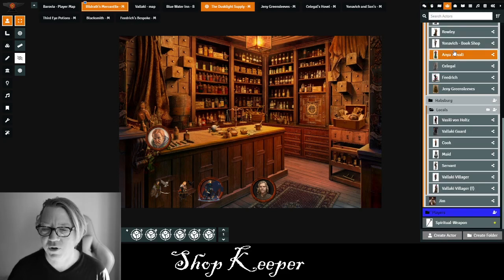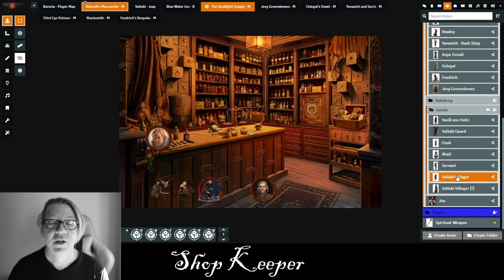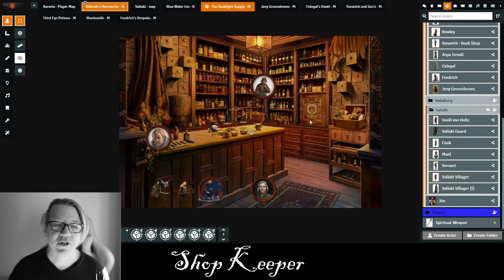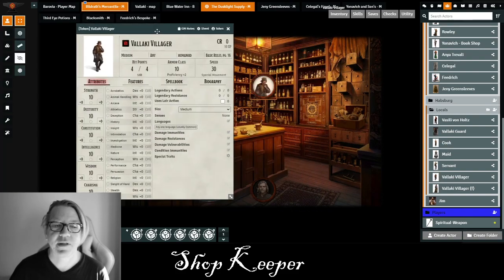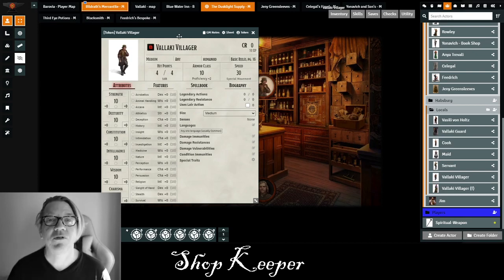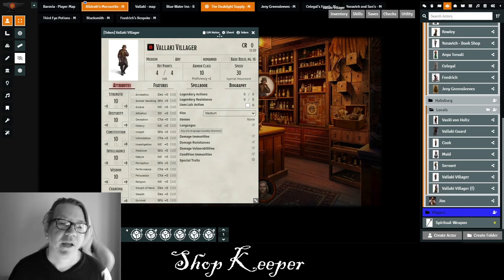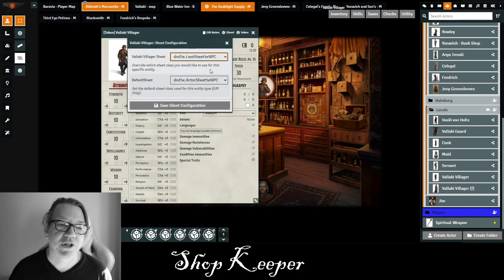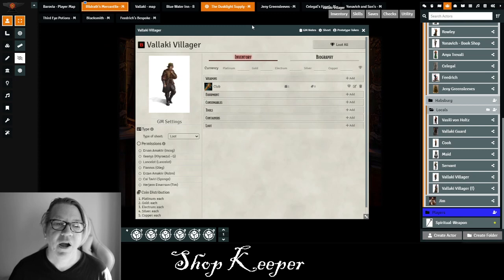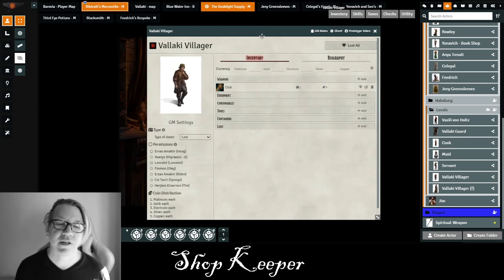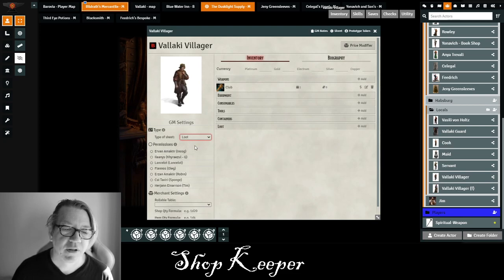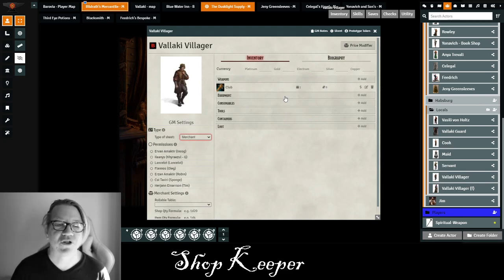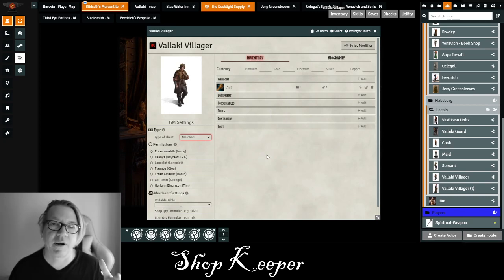The first thing you're going to do is create a merchant. I'm going to use an average villager NPC, drag him into the scene, and when you open up the character sheet, you typically have your NPC character sheet. What Loot Sheet does is provide an additional sheet — you click on Sheets, select Loot Sheet 5e NPC, and save. You now have this unique-looking sheet where you'll be adding inventory. Before you start, make sure you change the sheet type to Merchant instead of Loot Sheet. When it's set to Merchant, there are additional features added, and it allows players to purchase items.